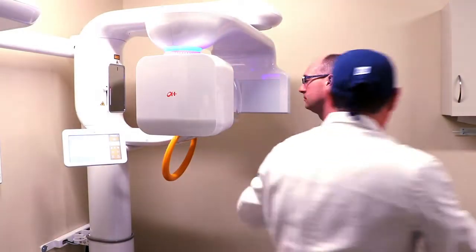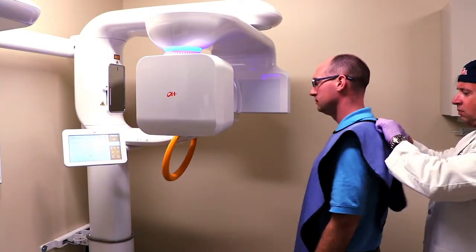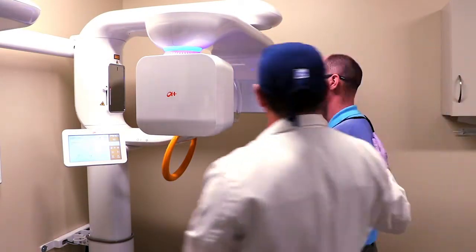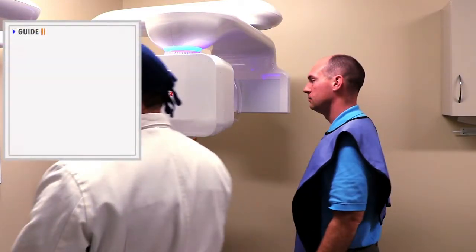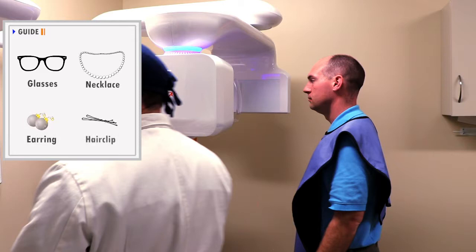Assist the patient to appropriately wear the lead apron. All jewelry and metallic objects such as eyeglasses, necklaces, earrings, and hair clips should be removed.